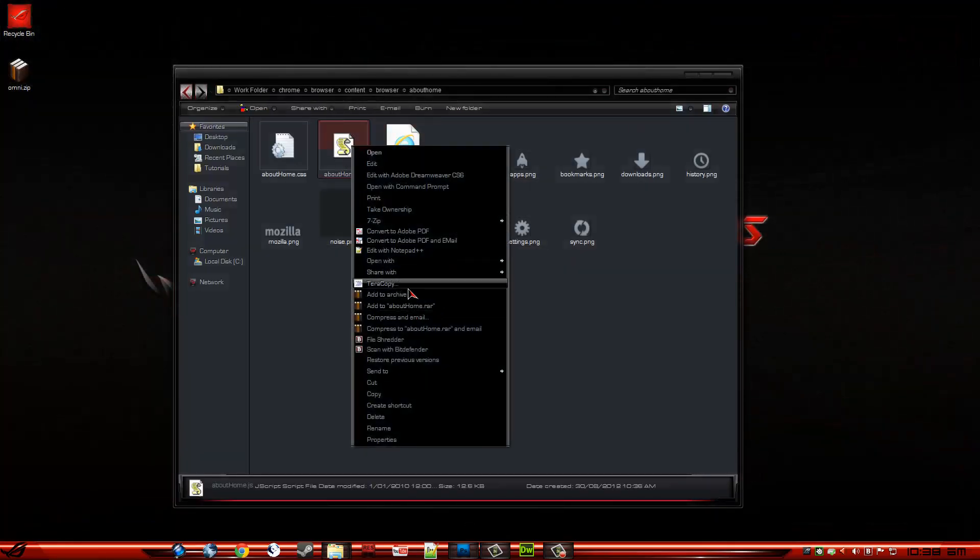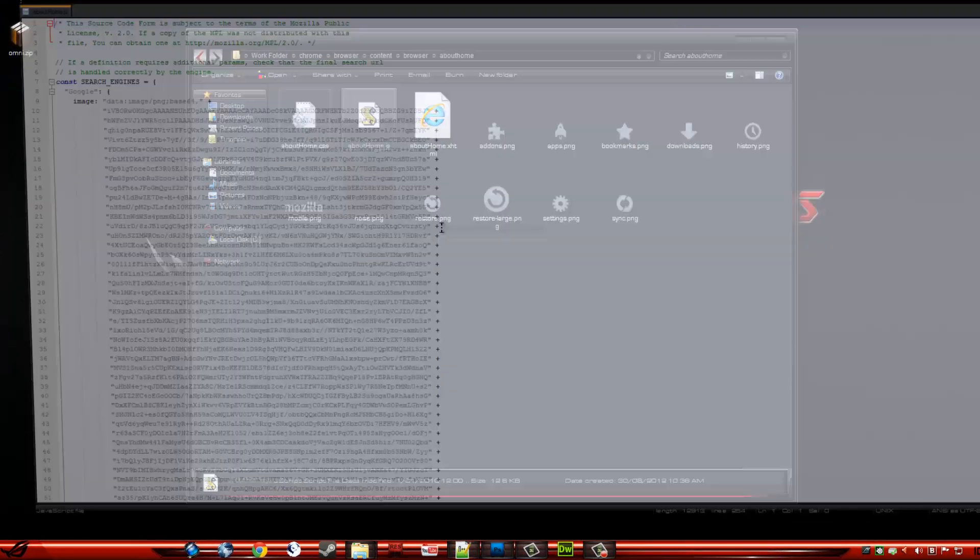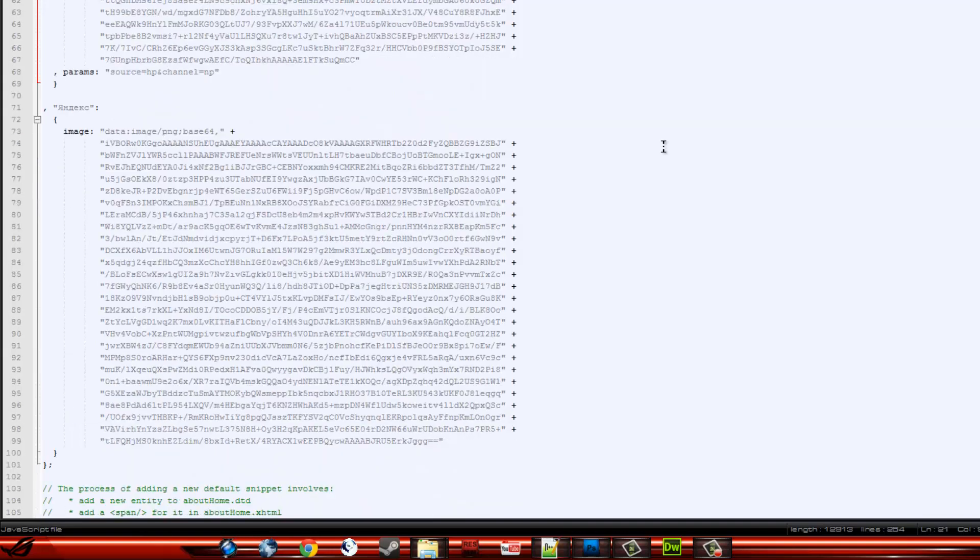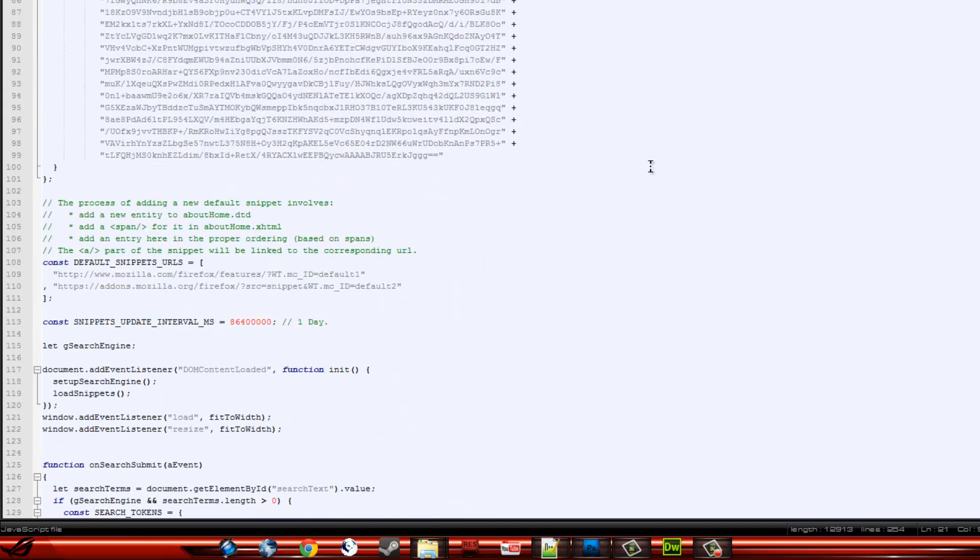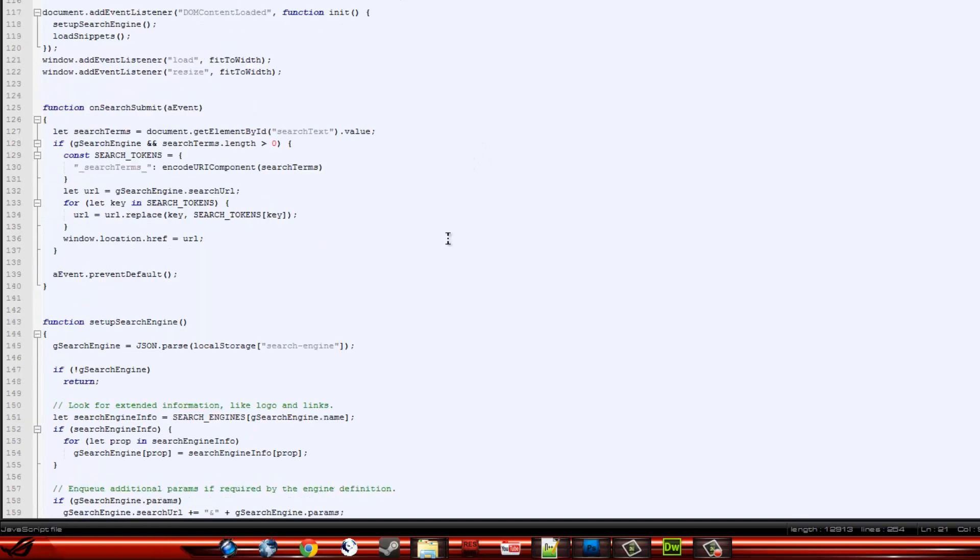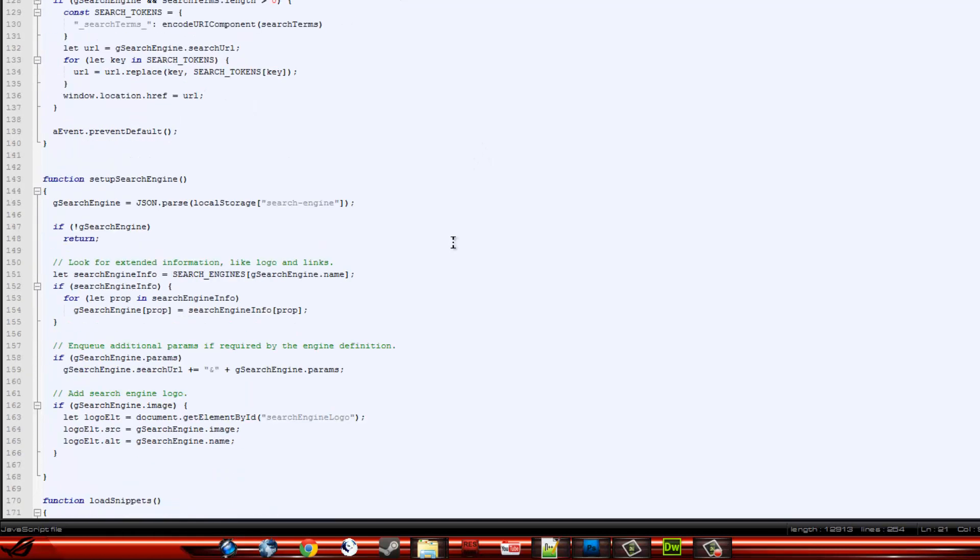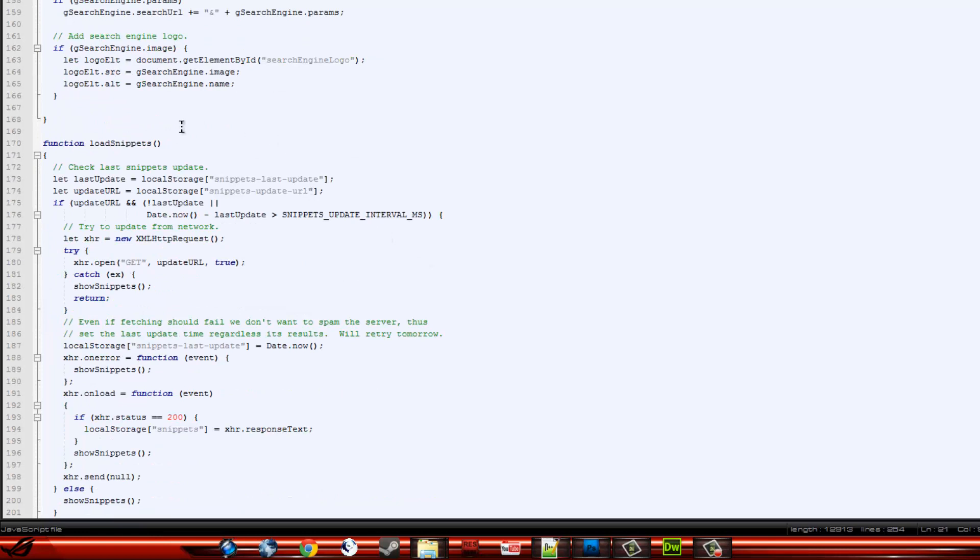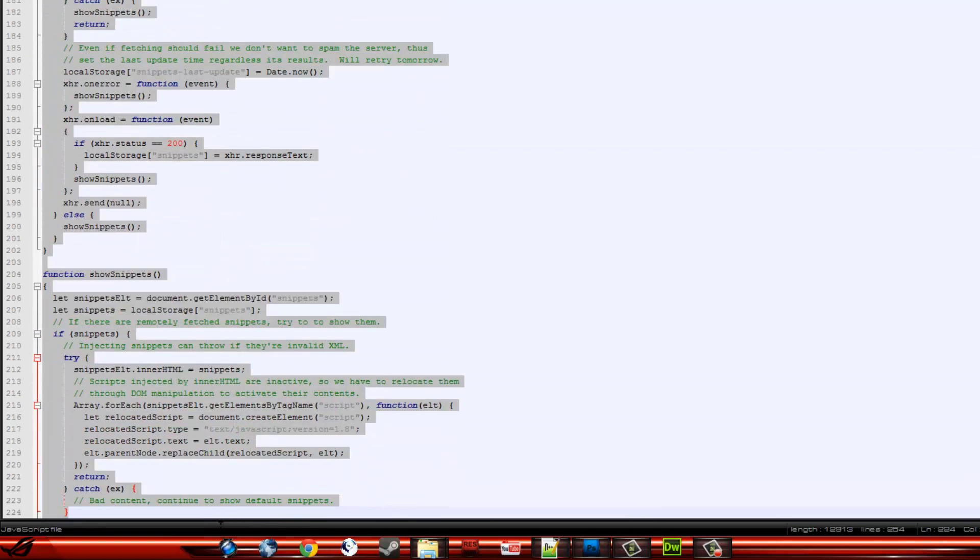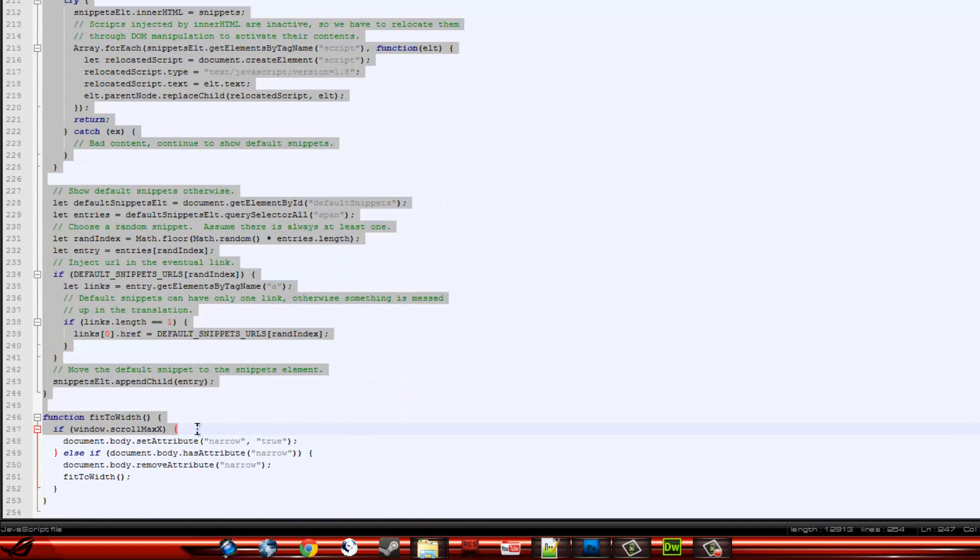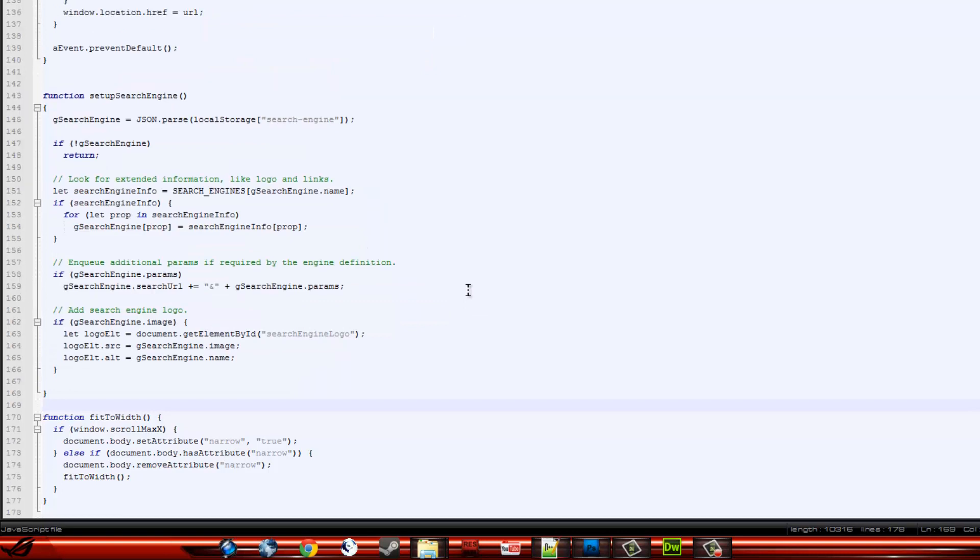Now, you want to edit your About Home JavaScript file, so you open that in the text editor. Scroll down until you find Function, Load Snippets. You want to highlight from there. Scroll down to the end of the snippets code. Hit delete. Just bring that up.